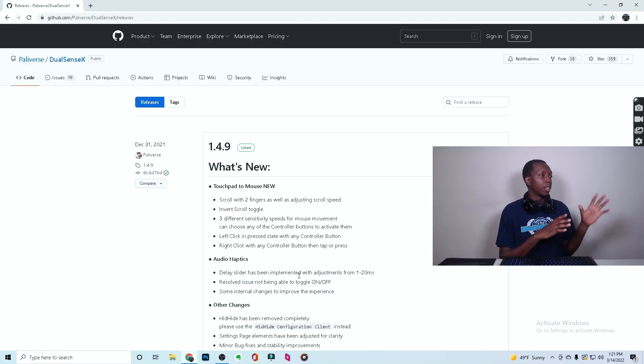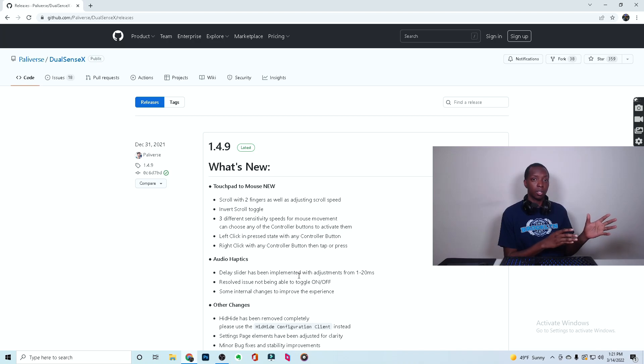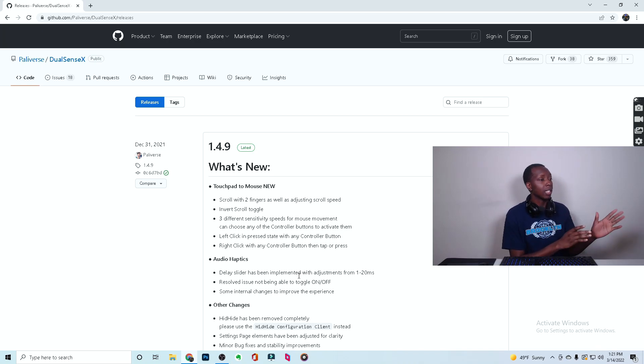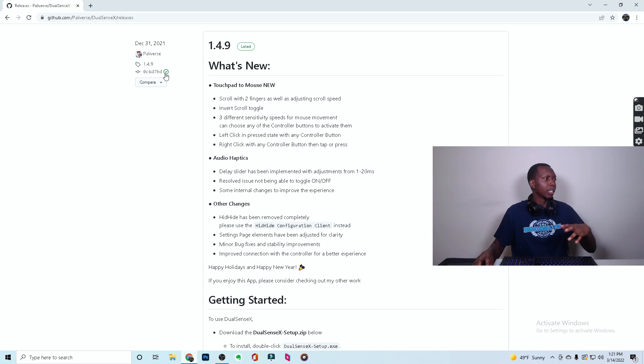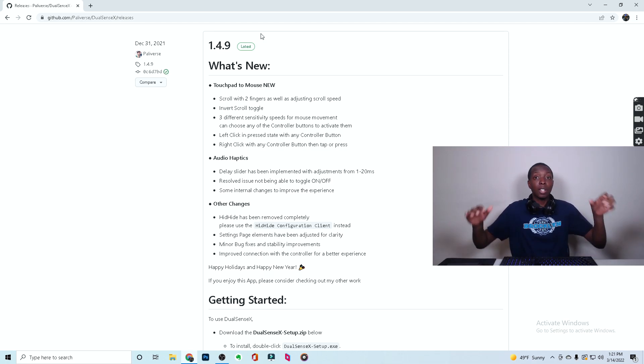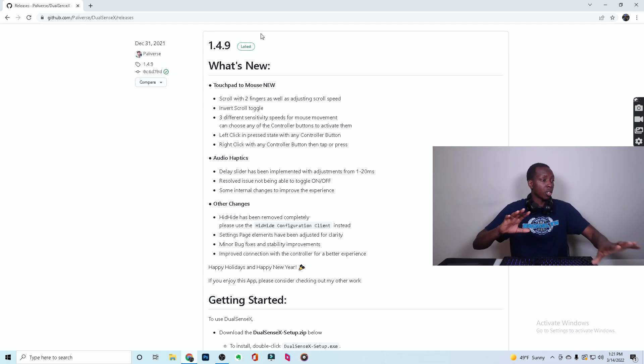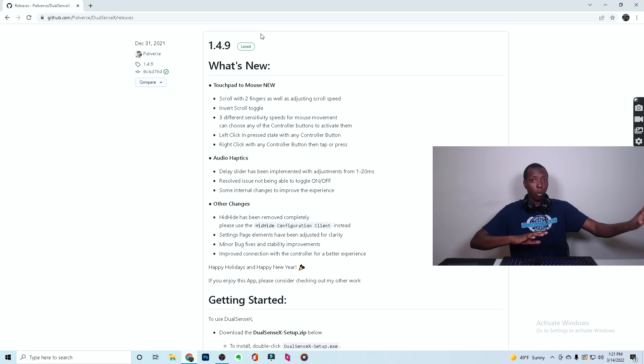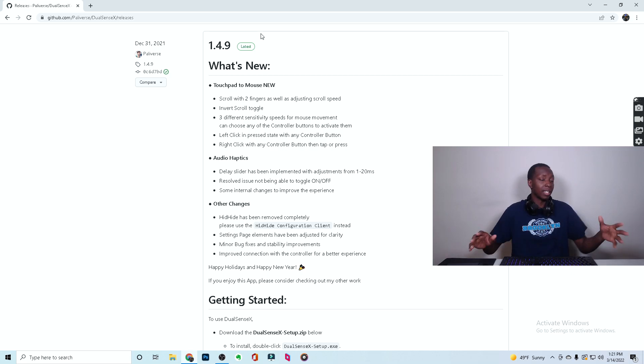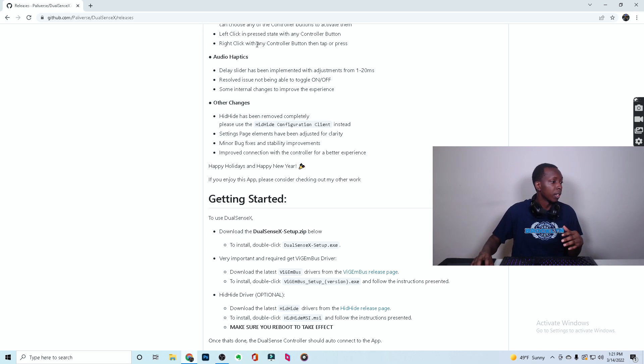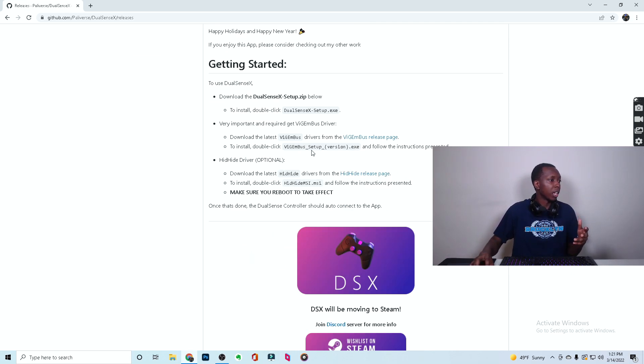You're going to come to this site right here. This is DualSense X. It was created by Pallyverse. You're going to scroll down here and you can get the latest version. As of today, March 14th, 1.4.9 is the latest version. You can just come right here and...